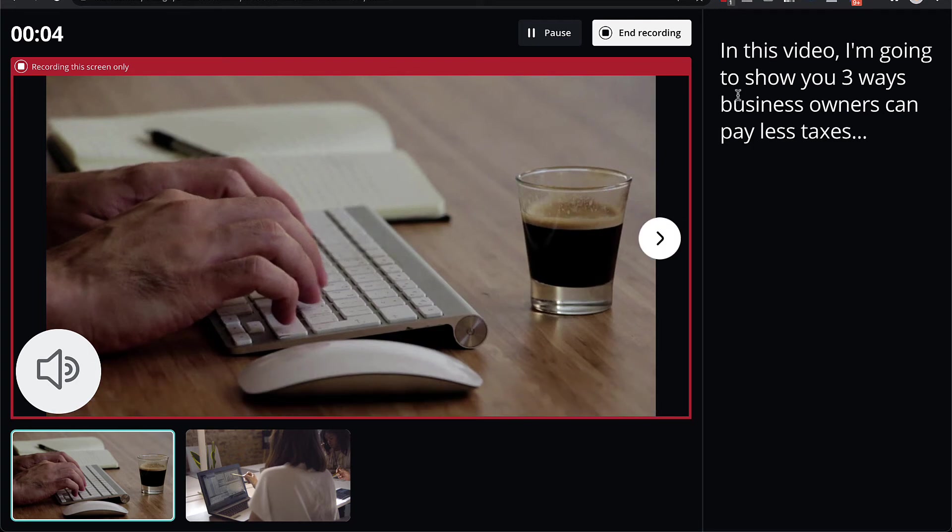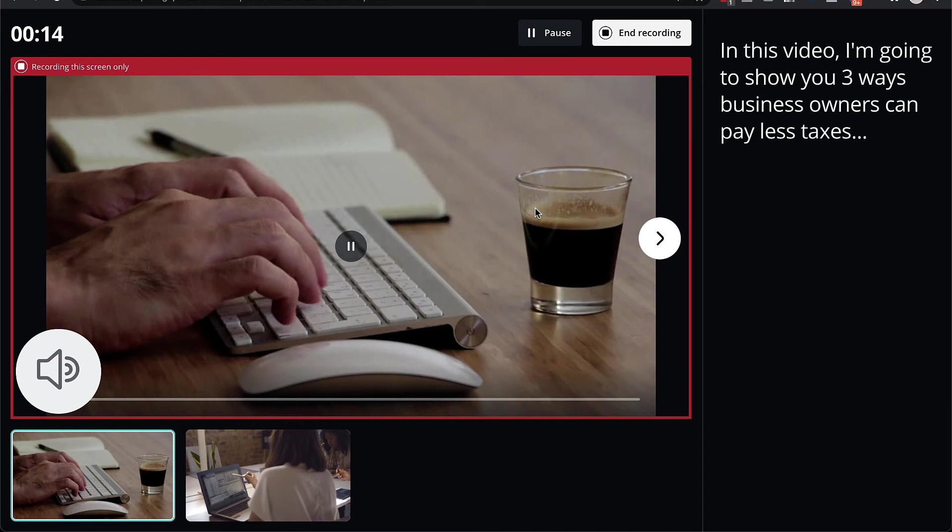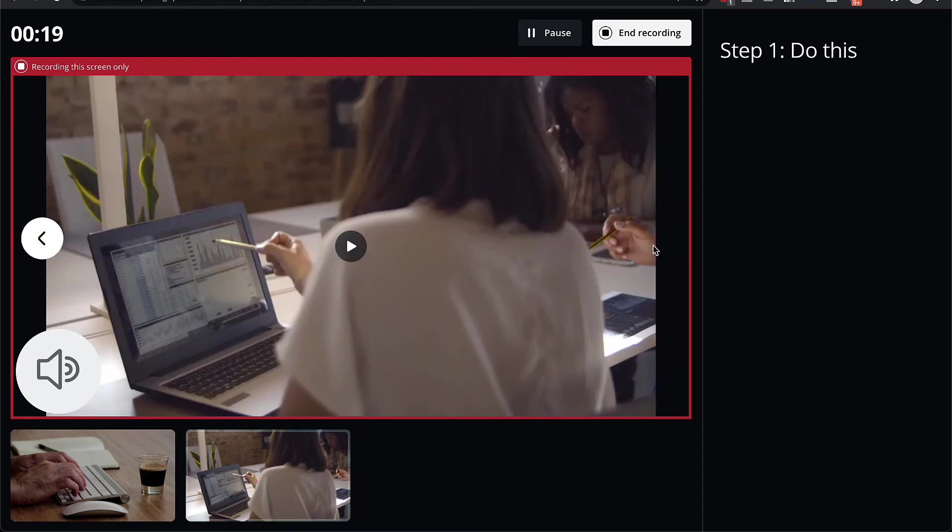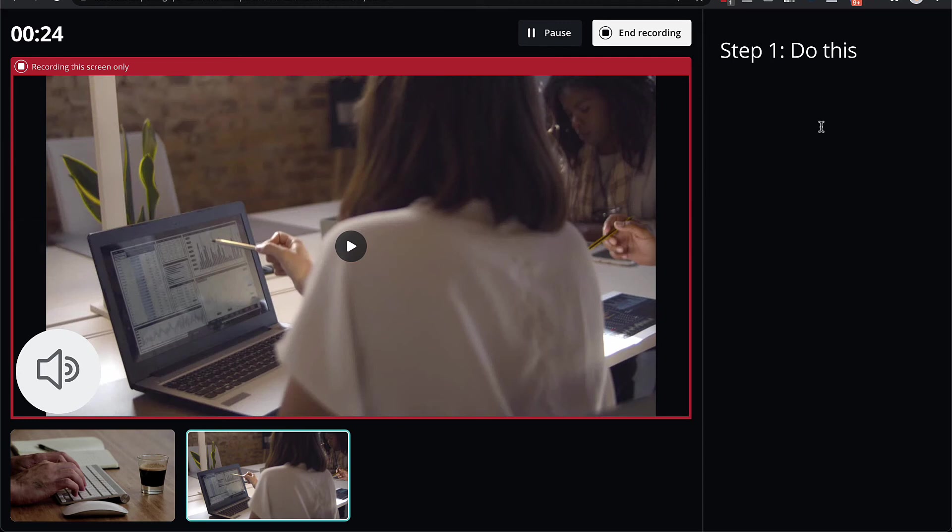The reason we had the notes earlier is because you can see the notes appear here. So the notes don't actually appear in the video recording, but it helps you remember what it is that you need to say for each slide. So you could start off saying something like: in this video, I'm going to show you three ways business owners can pay less taxes, and then go to the next slide. Step one, you need to do this. Step two, you need to do that, and so on.